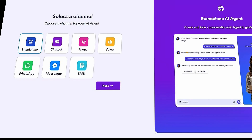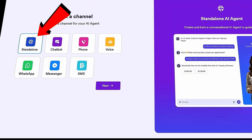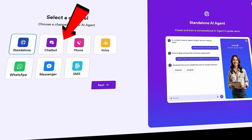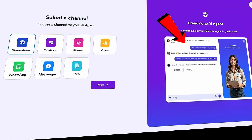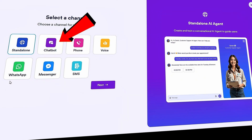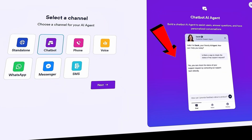This brings us to a page where we can start building. Step one is to select a channel — that is, where your customers will interact with your AI agent. For example, do you want it to be a standalone experience? On the right-hand side, you can preview what that looks like. You could link it directly from your website or embed it into your site. You can also set it up as a chatbot, and you'll see a preview on the right.